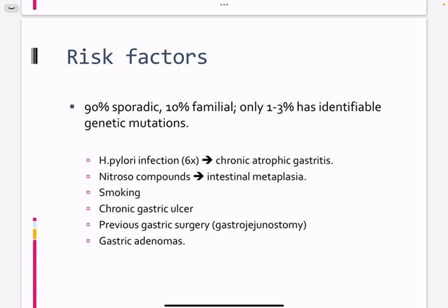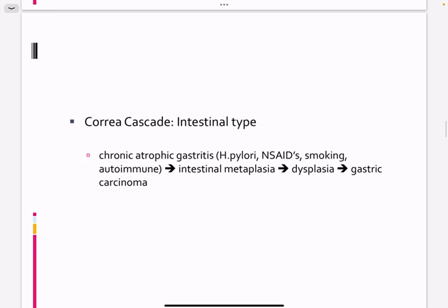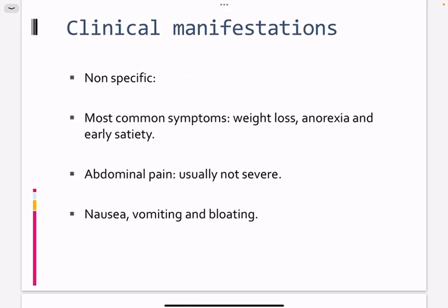Gastric adenomas and polyps carry malignant potential. The progression sequence is chronic gastritis leading to metaplasia, then dysplasia, and then carcinoma. This is the well-established precancerous cascade of the stomach.